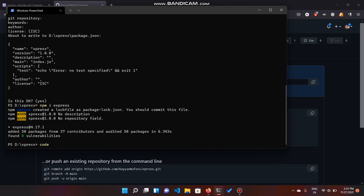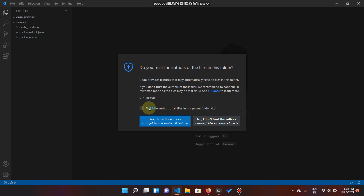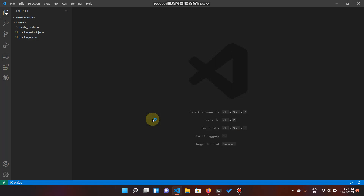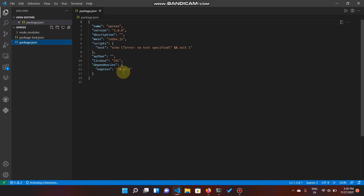Now let's open our project in VS Code — that's one of the most popular IDEs right now. We have our package.json, in which we have just one dependency here: Express.